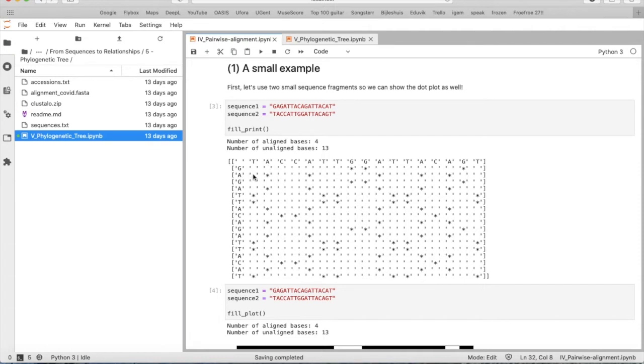And we see here that all these crosses correspond to a match. There's a cross, A, A, it's a match, A, A, it's a match, and so on. Also see, there are four bases aligned to each other, and the other 13 are not aligned.